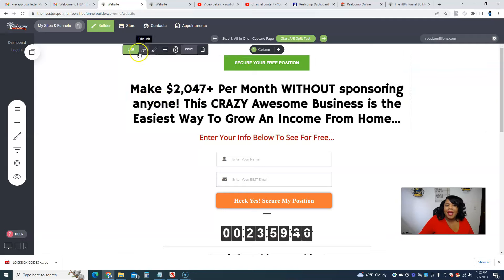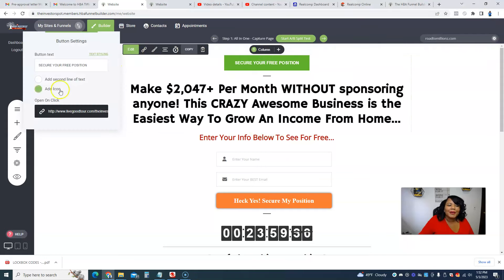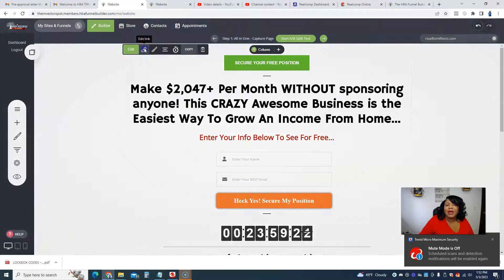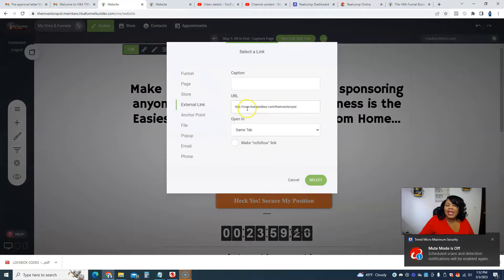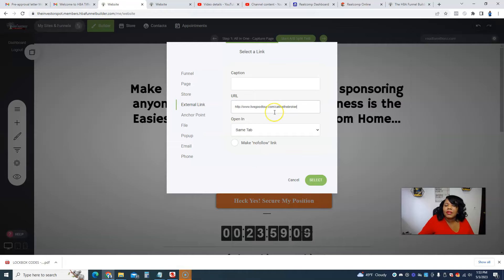As you can see, I'm going to click right here and click on edit. The first thing I'm clicking is 'Secure Your Free Position.' I'm going to click it because I don't like the color green. The first thing you want to do with this button is update your link. So you click 'Edit Link.' If I want mine to go to my LiveGood page, it's livegoodtour.com slash Katina the Broker. That would be my external link.